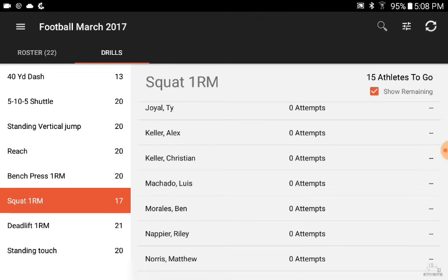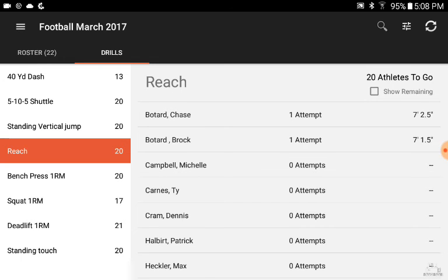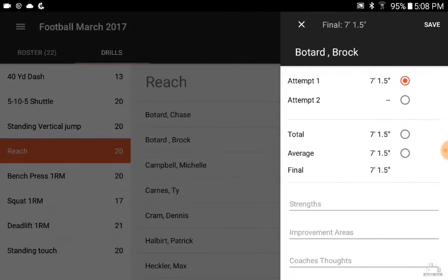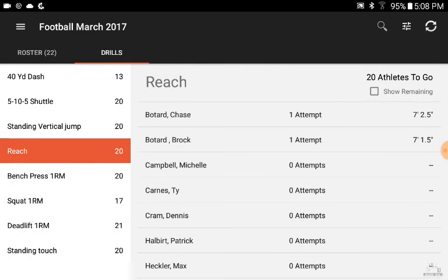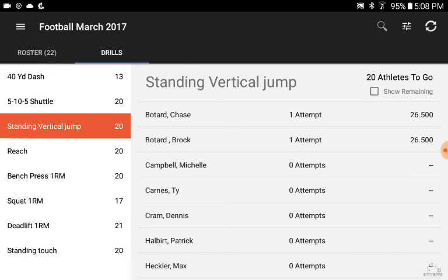Another feature we really like is the built-in calculator for vertical jump. All you have to do is enter the reach — for example, for Brock we put in a reach of 7 feet 1.5 inches — and then his touch of 9 feet 4 inches, which gave us a standing vertical of 26.5 inches. That was calculated automatically after just inputting the reach and the touch, saving coaches a lot of time and eliminating possible errors if you're in a hurry.